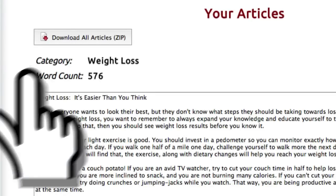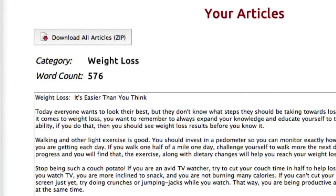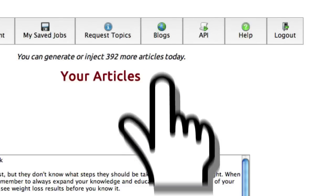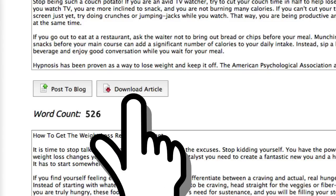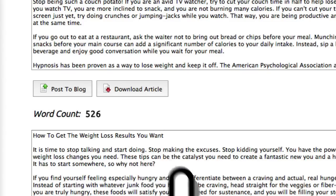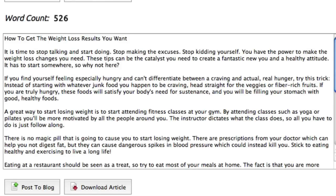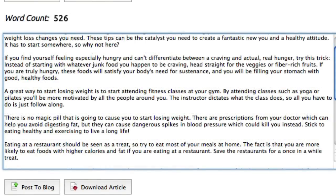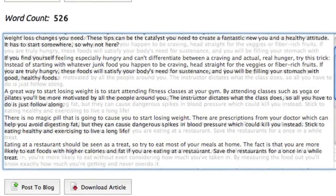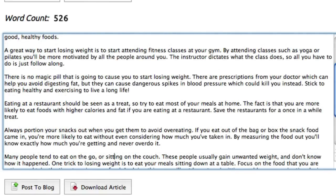You can download all of these articles in a single zip file, post them straight to a blog you've already configured, or download each individual article. Now in this case, we're using Super Spun Content. With Super Spun Content, we ensure that every title, every intro, every tip, and every concluding paragraph is rewritten multiple times.